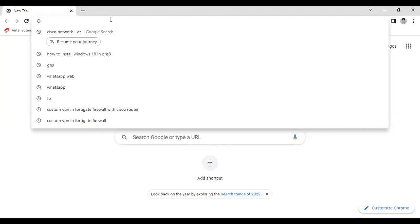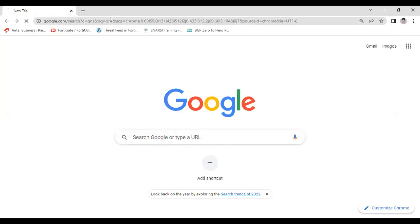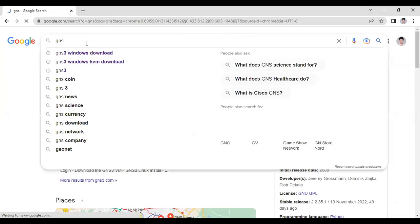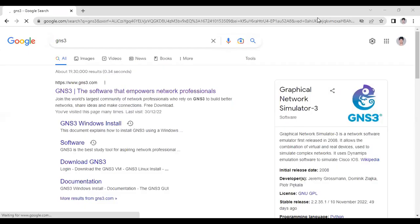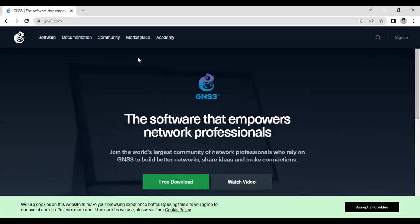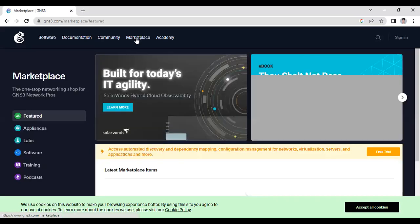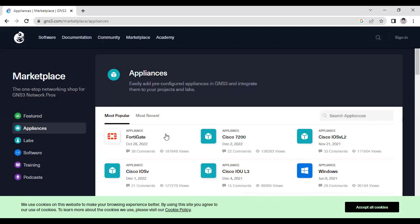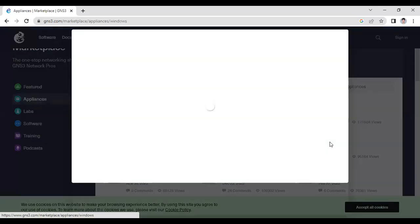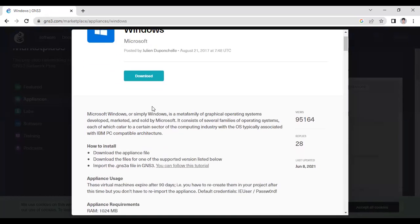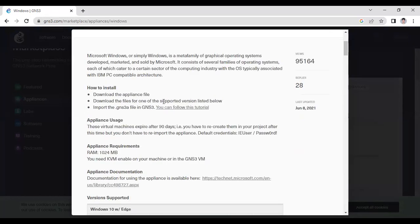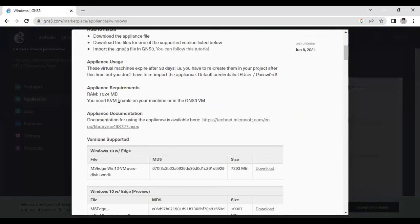First you have to go to the GNS3 website. Once you visit the GNS3 official website, click on the first link and go to the Marketplace. Click on the Appliance option. Here is the Windows appliance. First you have to download this application, and once it is downloaded, then you have to download one more image from this website.